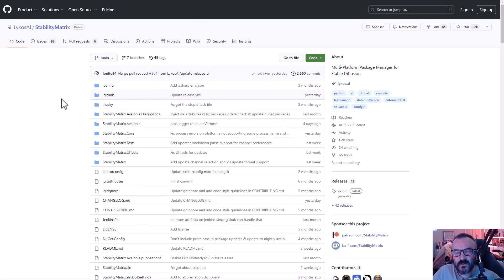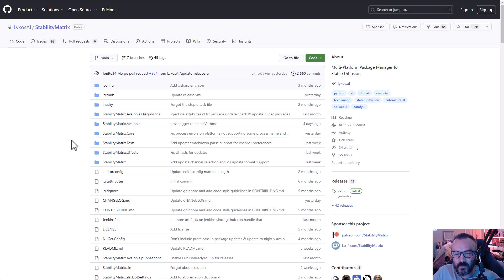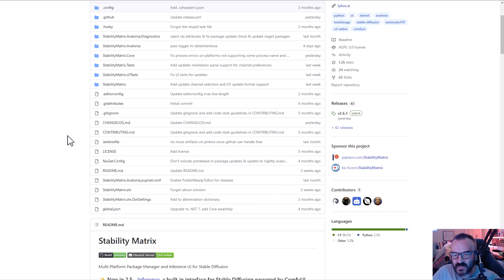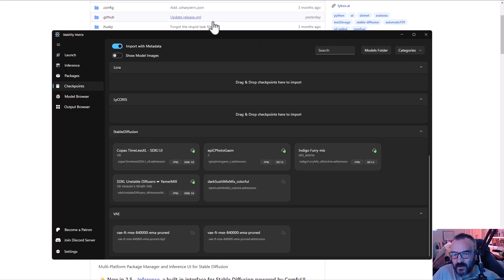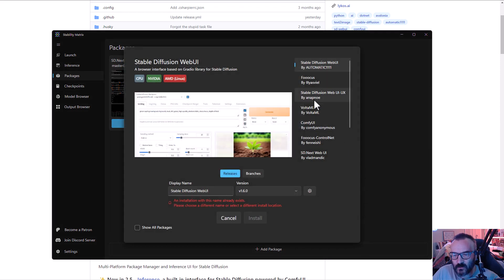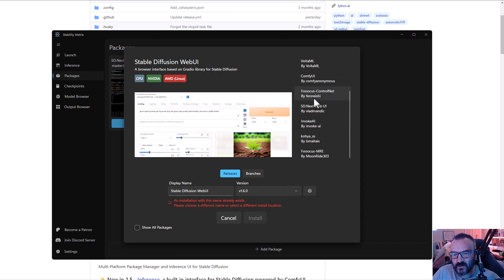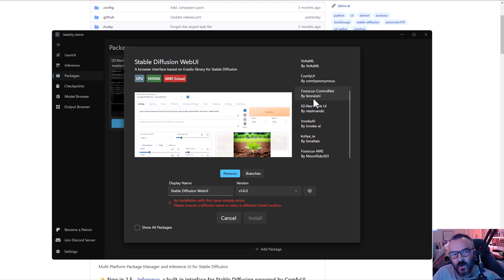I found a much easier way to install ComfyUI and other Stable Diffusion packages is by utilizing Stable Matrix. Stable Matrix allows us to run all of these packages inside. For example, if we click on add packages, you'll notice we have all these different flavors of Stable Diffusion. I will provide a link down below on the video on how you can install this.